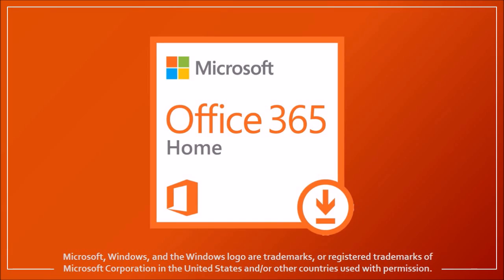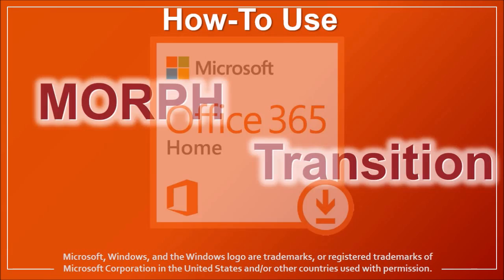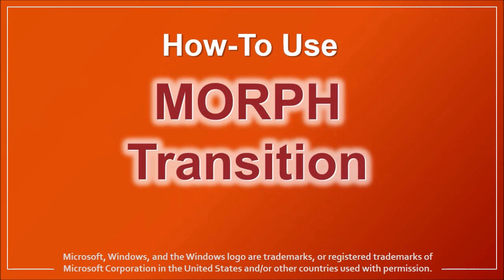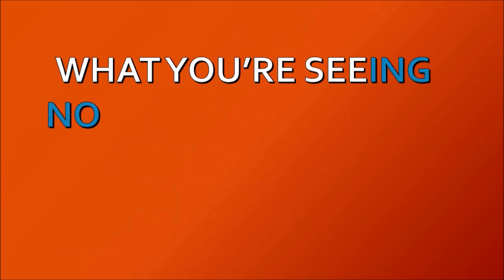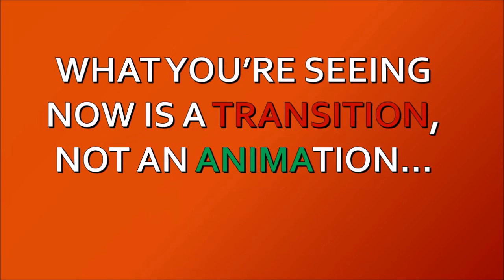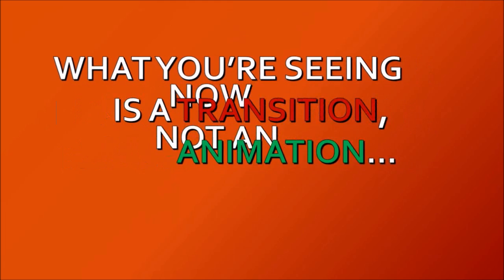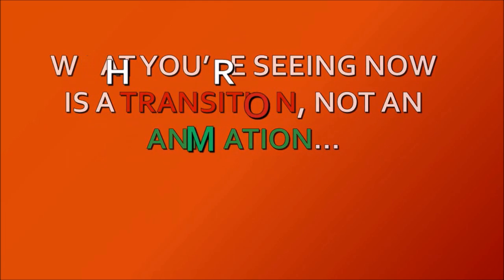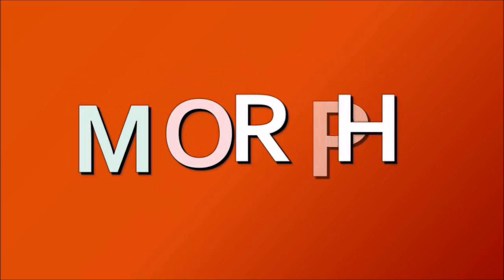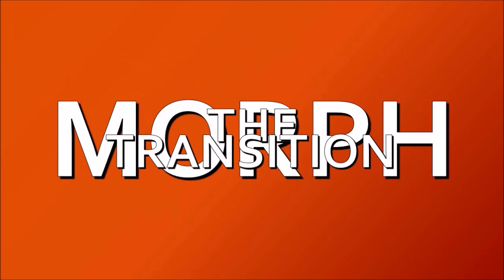Hey guys, this is Anthony with a tutorial on how to use the morph transition in PowerPoint 2016. The morph feature was introduced in PowerPoint 2016 and it looks like an animation, but in fact it's a transition. What I just saw right now was done using the morph transition.